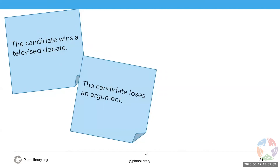Here on screen we see an example: 'The candidate wins a televised debate.' If that event takes place in our story, then naturally we should have something else — 'the candidate loses an argument' — so that these two events, when they both take place, one can amplify the other.